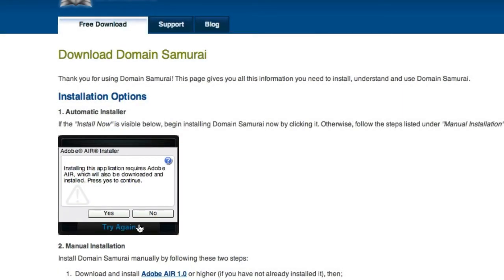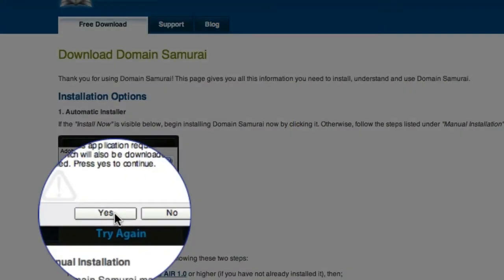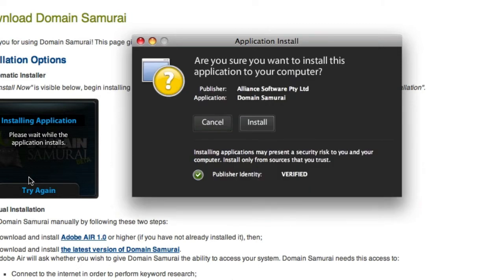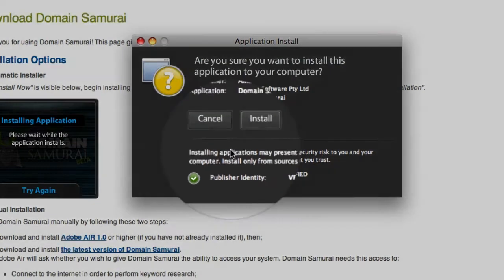This message tells me that the application requires the Adobe Air Platform, which will also be downloaded if you don't already have it. If you see this message, just come up and click the Yes button. This will start the automatic installation process. The next dialog box that appears asks if you're sure you want to install the application — here you can just click the Install button.